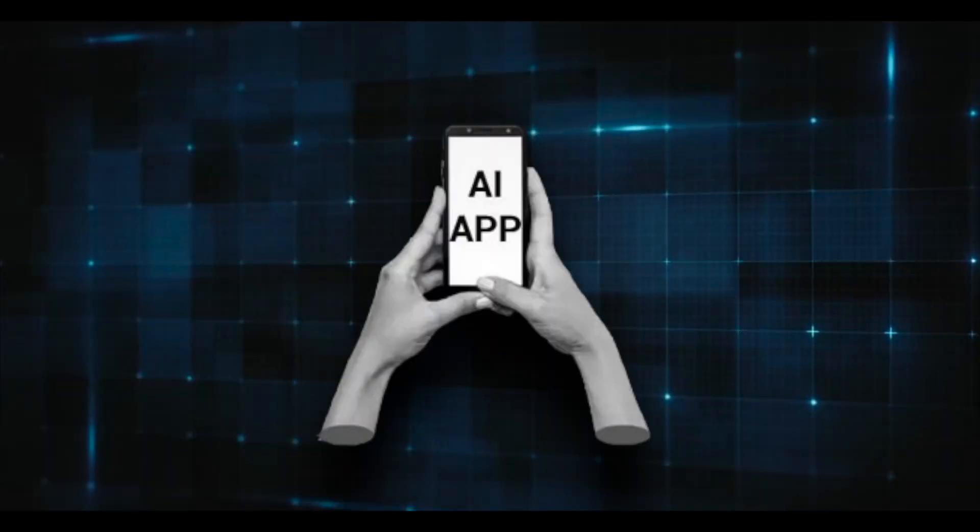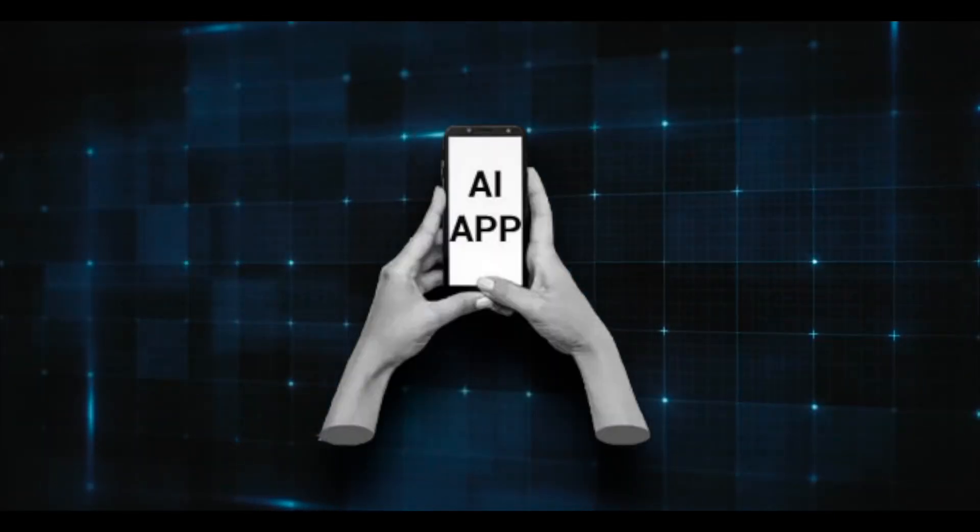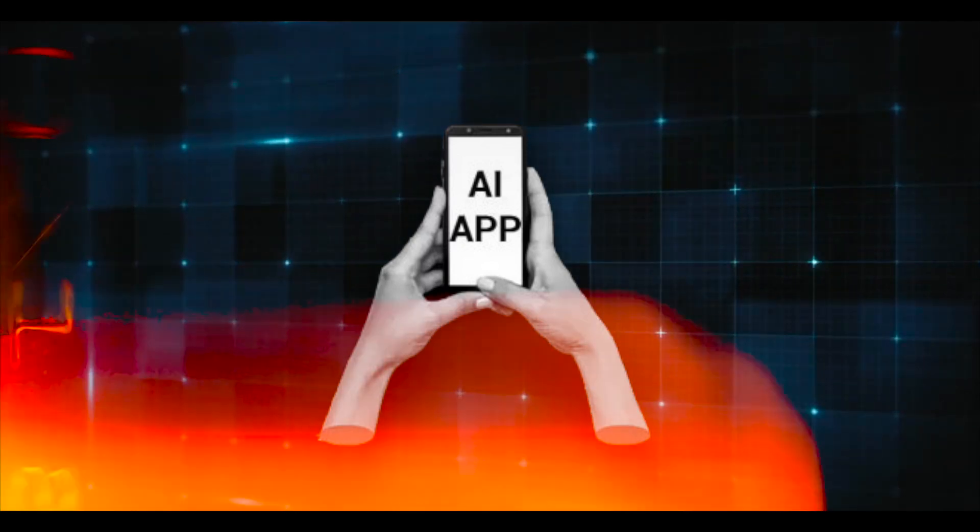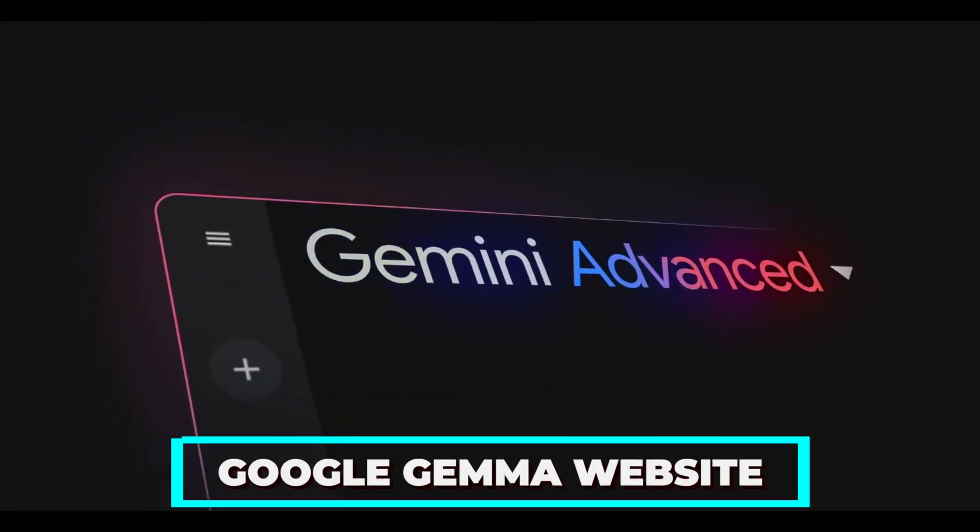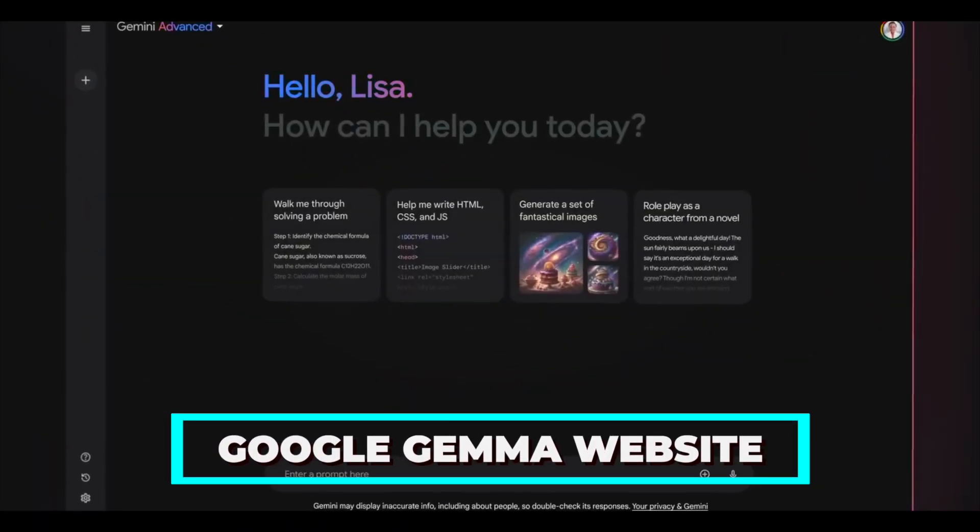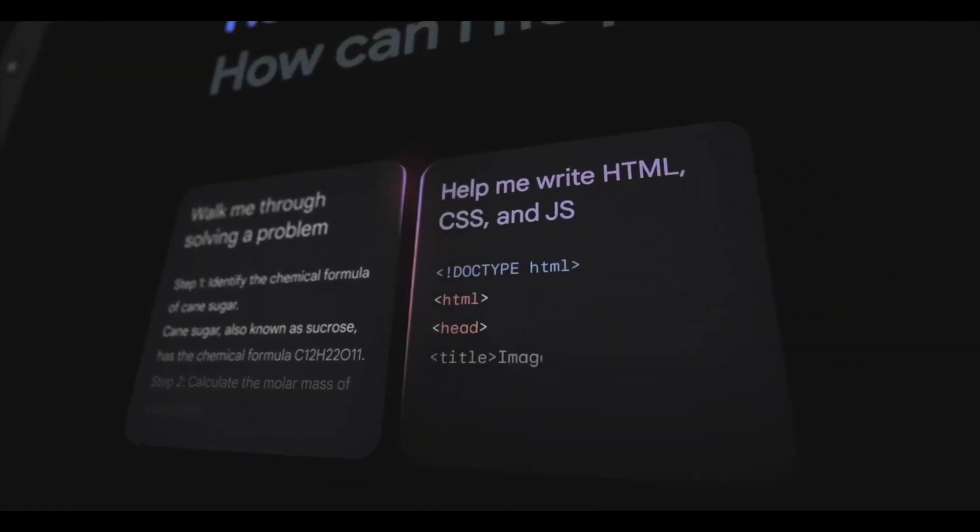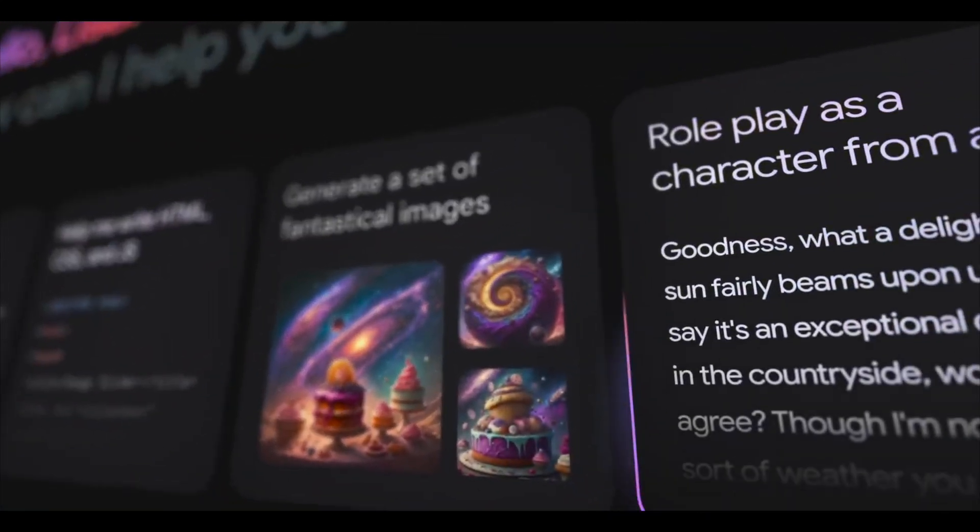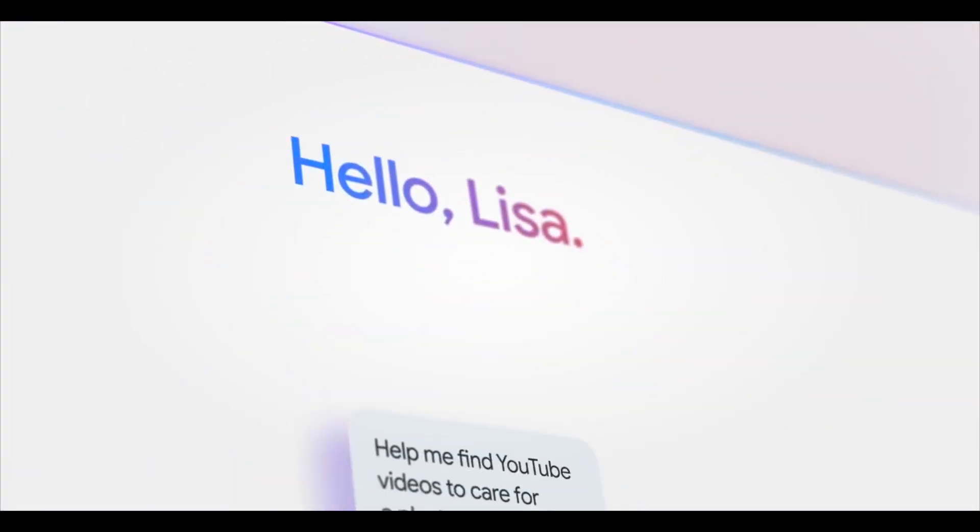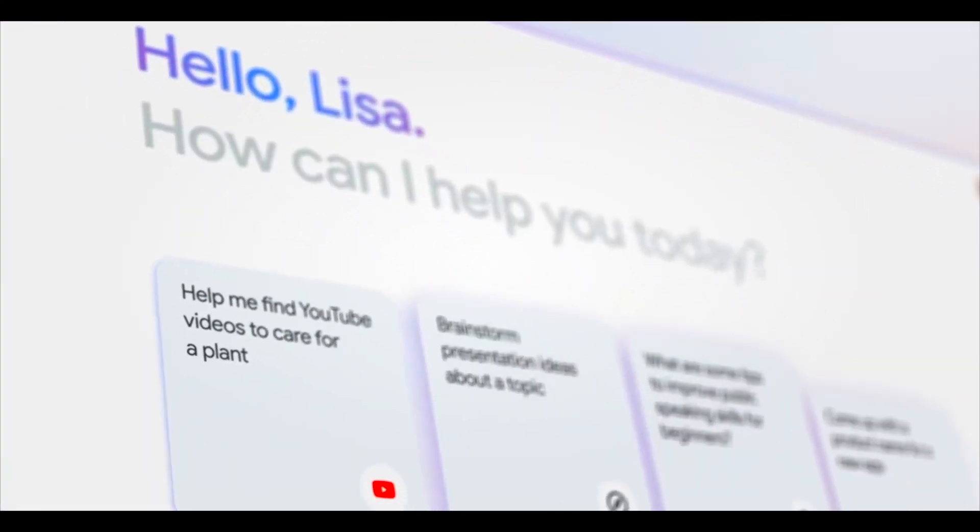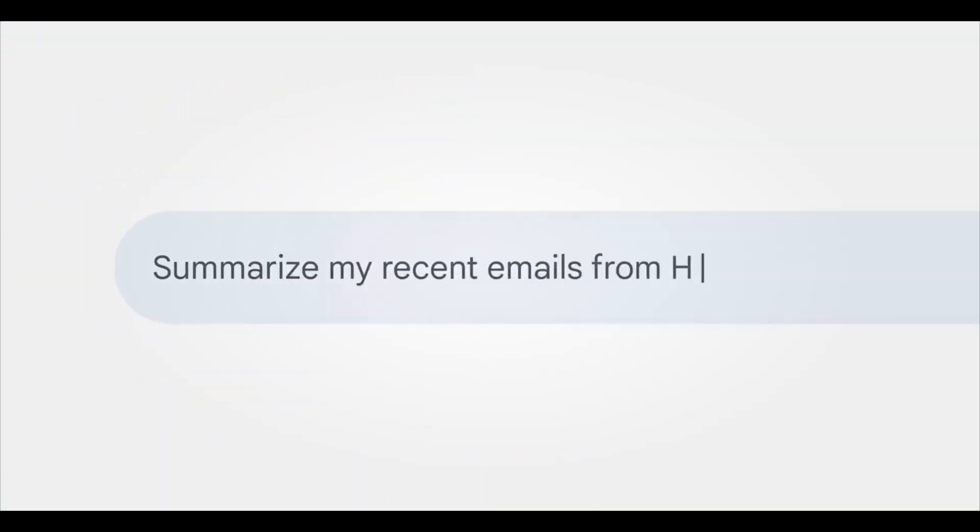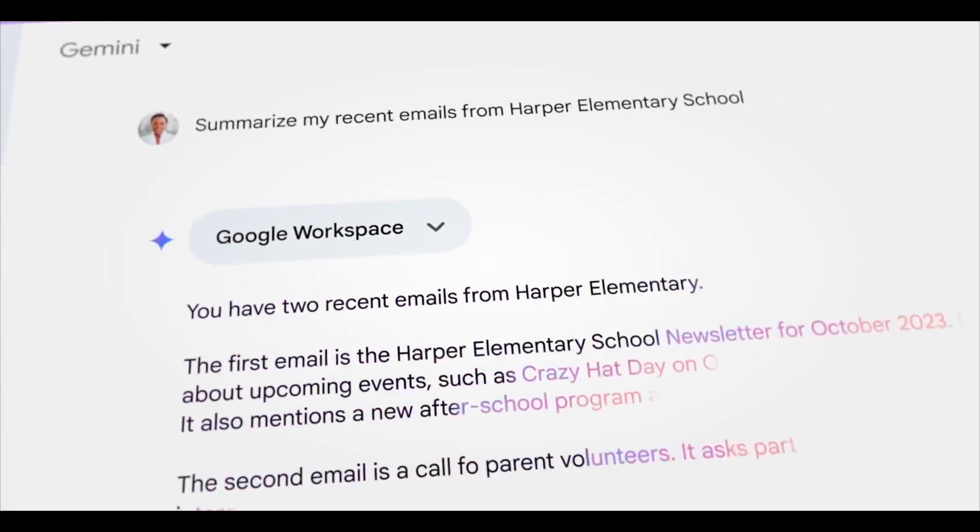Go to the official Google Gemma website and browse the models to get started. There is a wide range of AI models available, each suited for a specific use case, so it's simple to discover the ideal model for your needs. The Google Gemma interface is simple to use and straightforward.